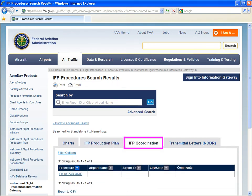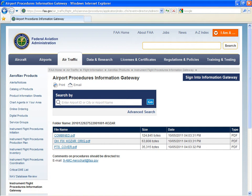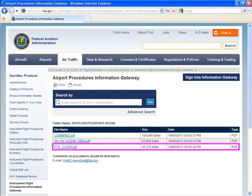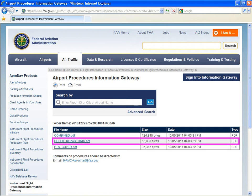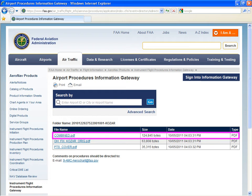The IFP Coordination tab will contain pertinent documentation for the procedure or fix. Let's take a look at the documents for COSAR. The available documents include the PTS task, the DASH-2 for COSAR, and a combined file which includes both the PTS task and the DASH-2.